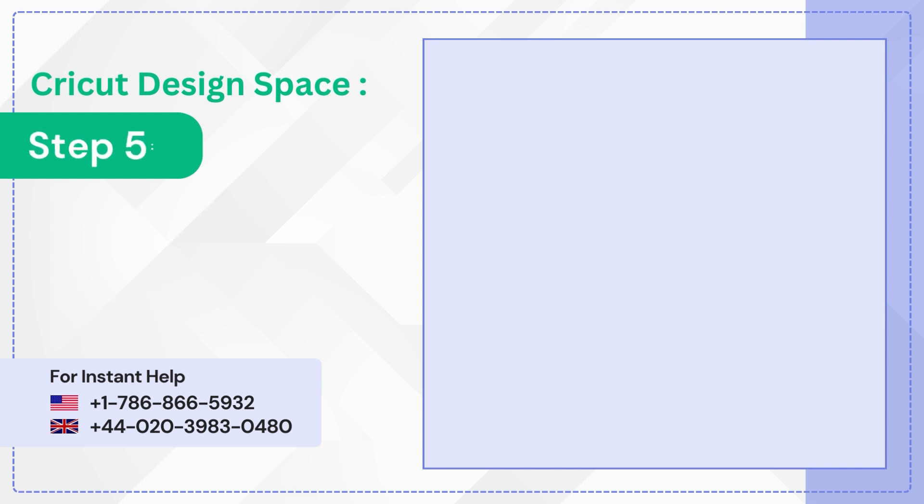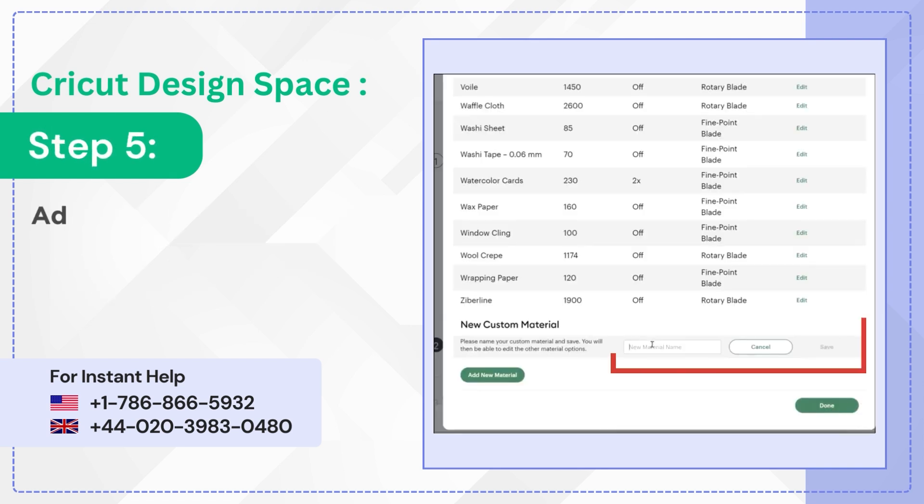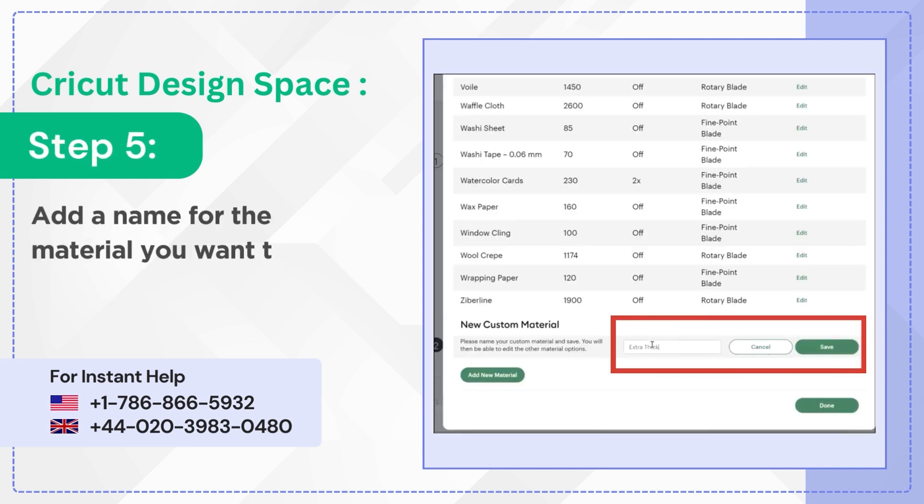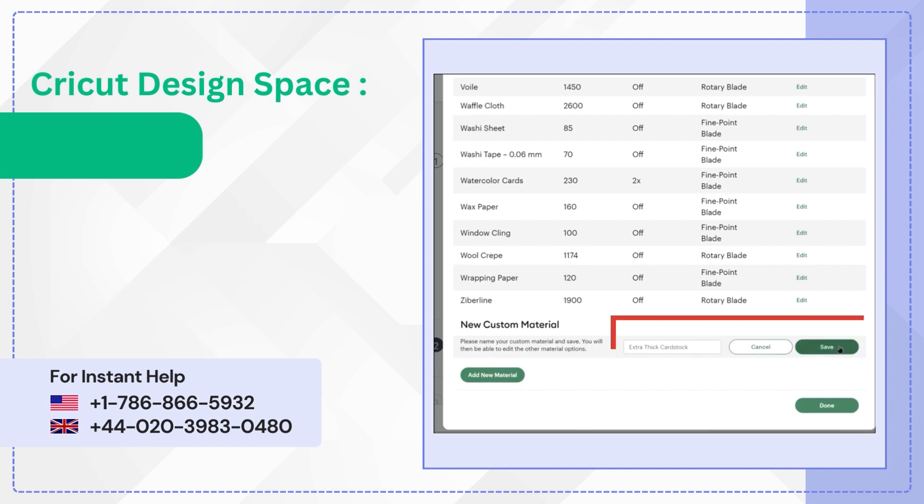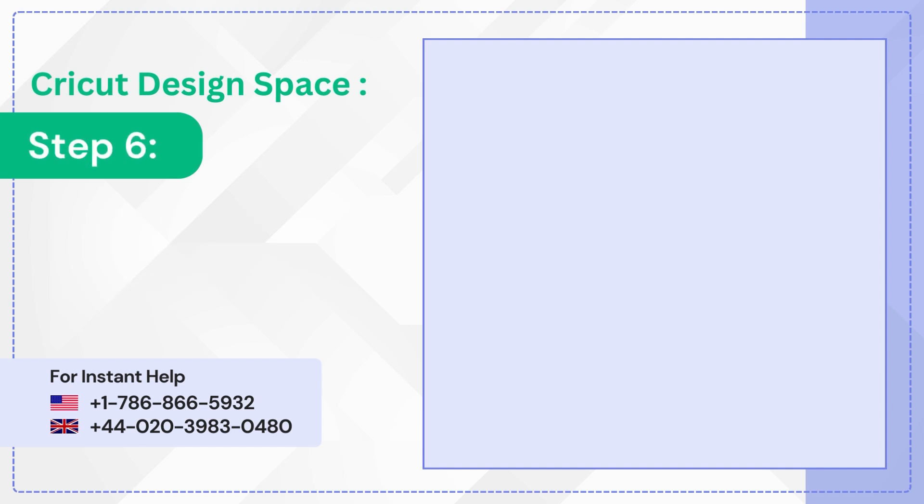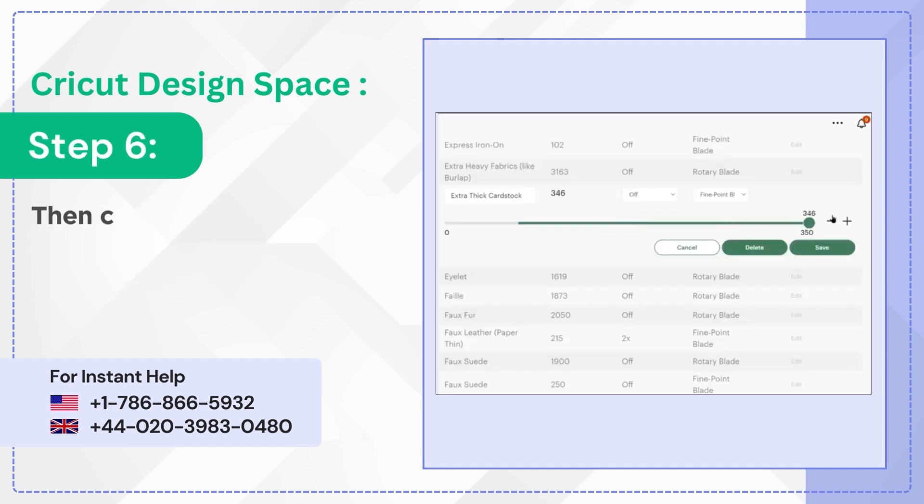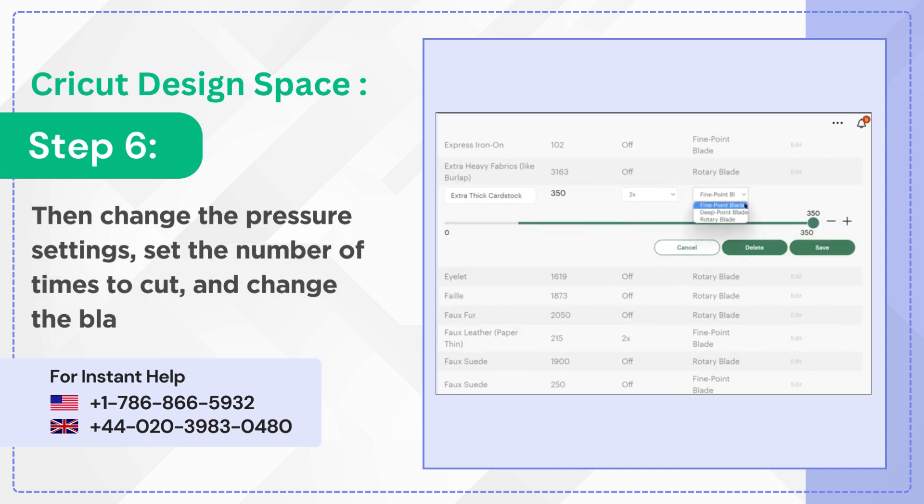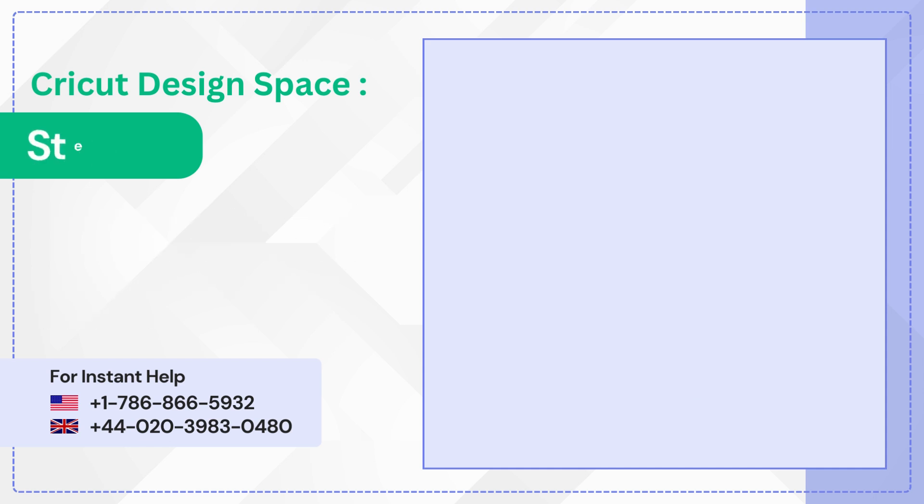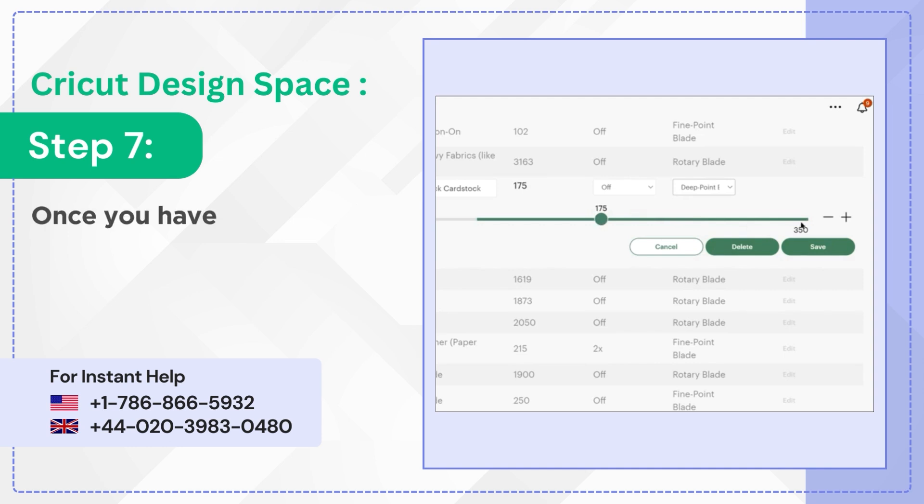Step 5. Add a name for the material you want to create and click Save. Step 6. Then change the pressure settings, set the number of times to cut, and change the blade. Step 7. Once you have set everything, click Save.